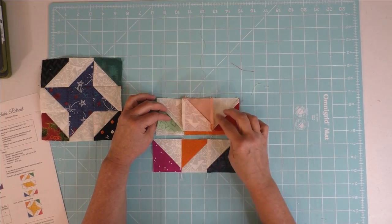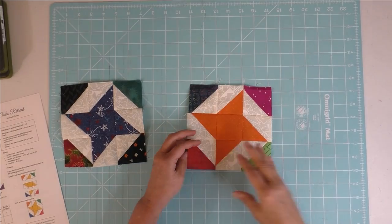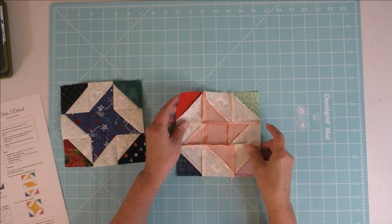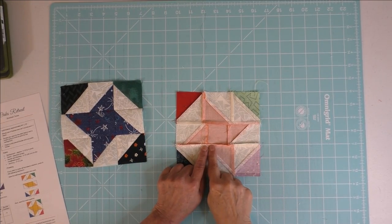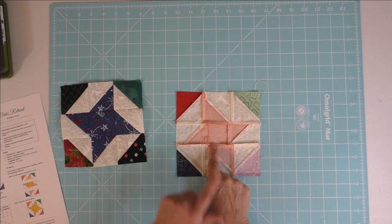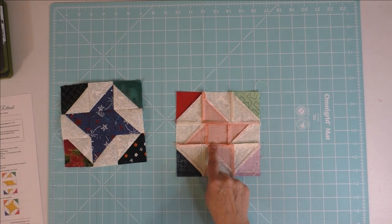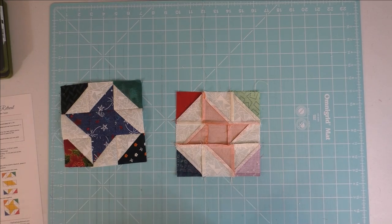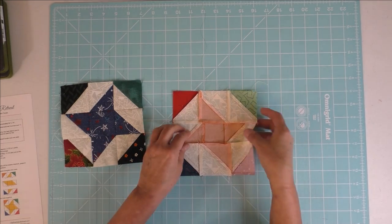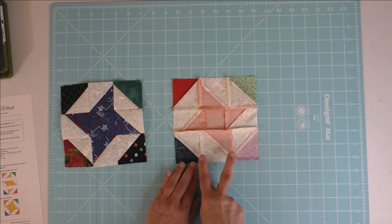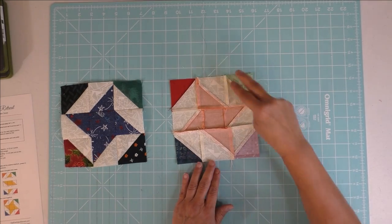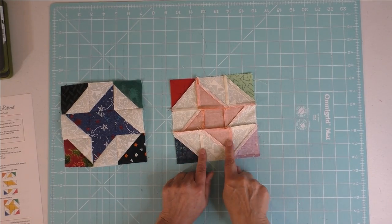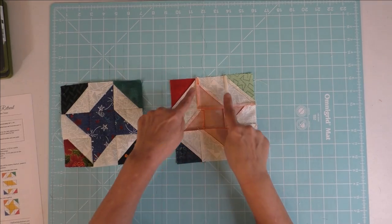So when you sew these rows together, these will interlock. Now when you sew the three rows together, press those seams toward the middle of the block. I had actually made a mistake doing this, but it turned out to be one of those happy mistakes. If you look around the block, the edges of the block, these are pressed out and this is pressed out.